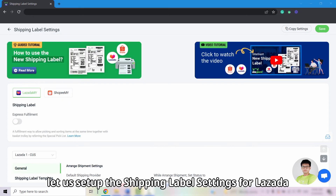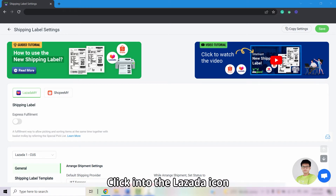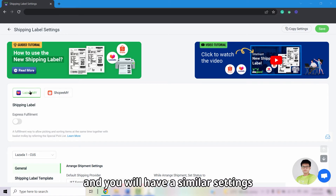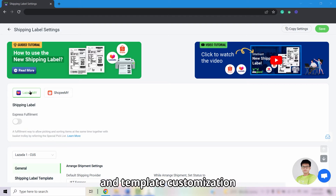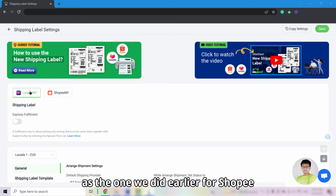Now, let us set up the shipping label settings for Lazada. Click into the Lazada icon and you will have similar settings and template customization as the one we did earlier for Shopee.